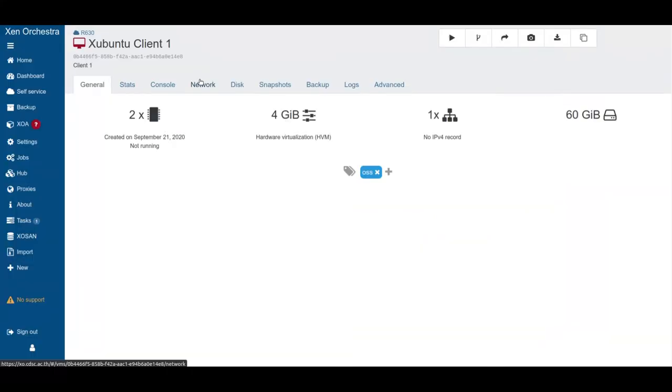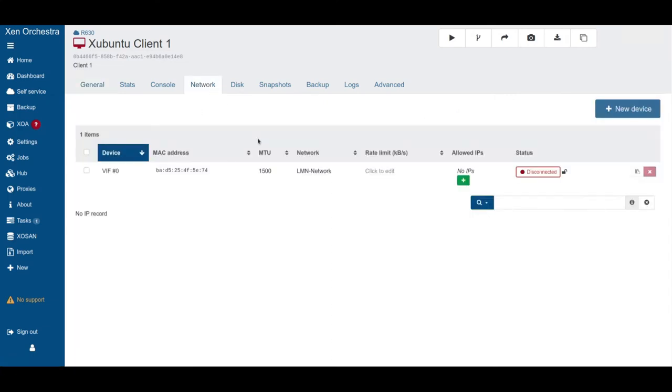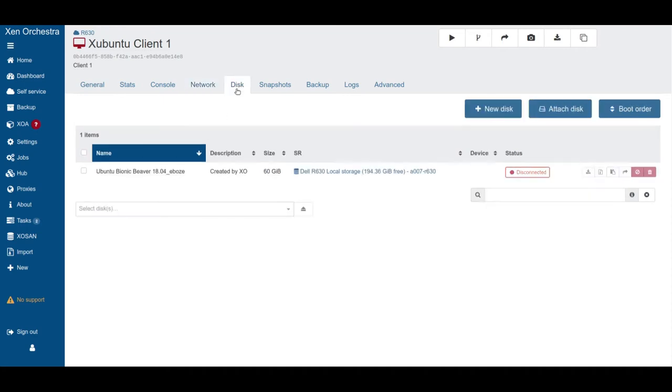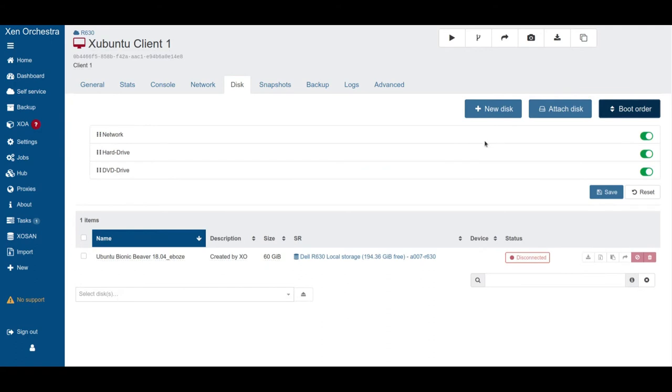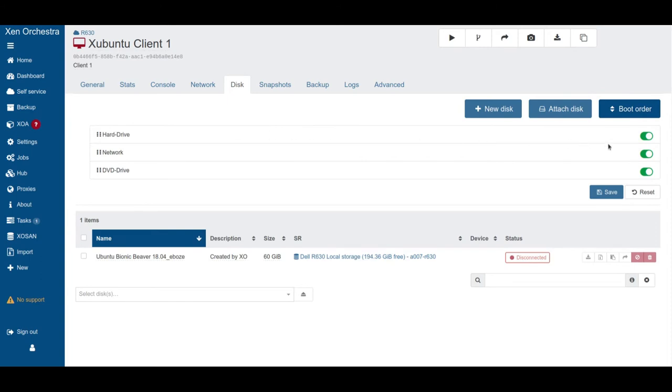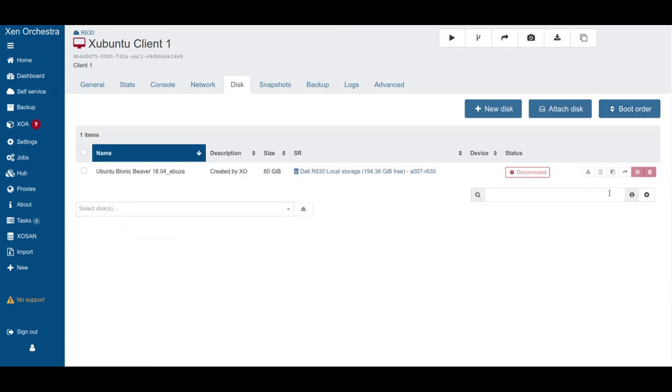Here we have our Ubuntu client one. And on the network tab here we see it's an LMN network. Here we have our MAC address. And here on disk, if you go to boot order, we see it's set to network. We can move this around and set hard disk first. And leave it like this. Save. Good.